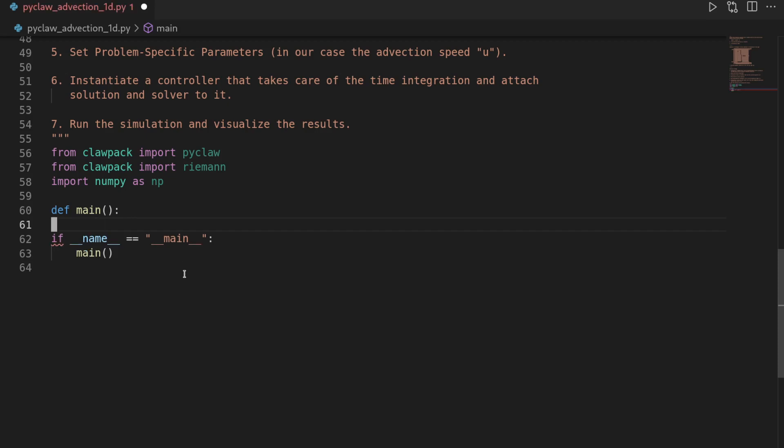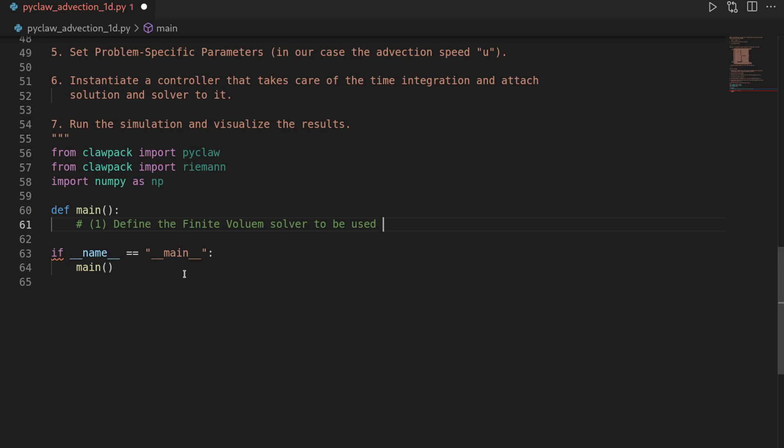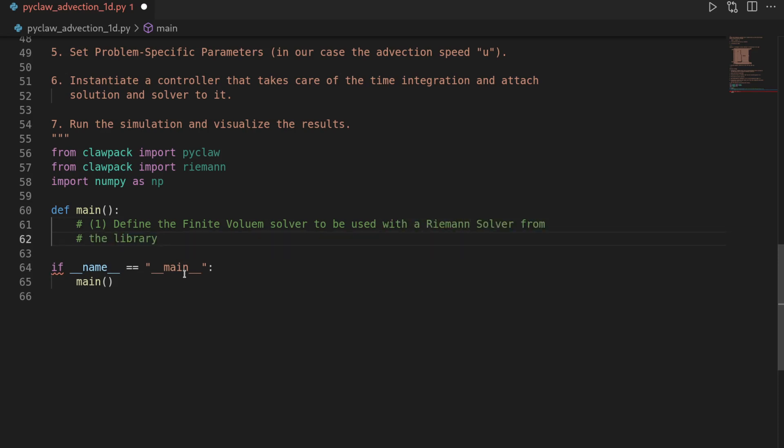So we had the first step which was to define the finite volume solver to be used with a Riemann solver from the collection of Riemann solvers. So this works as following.